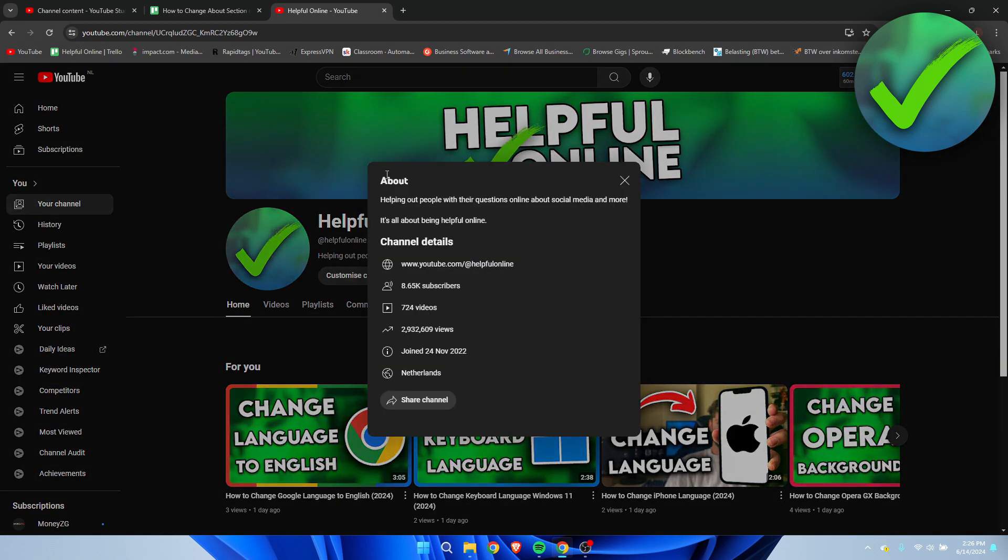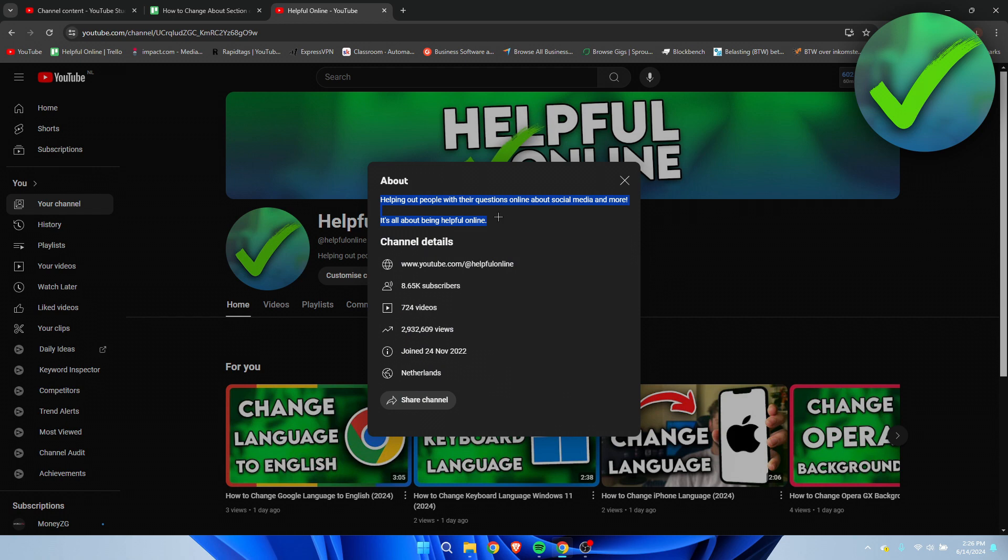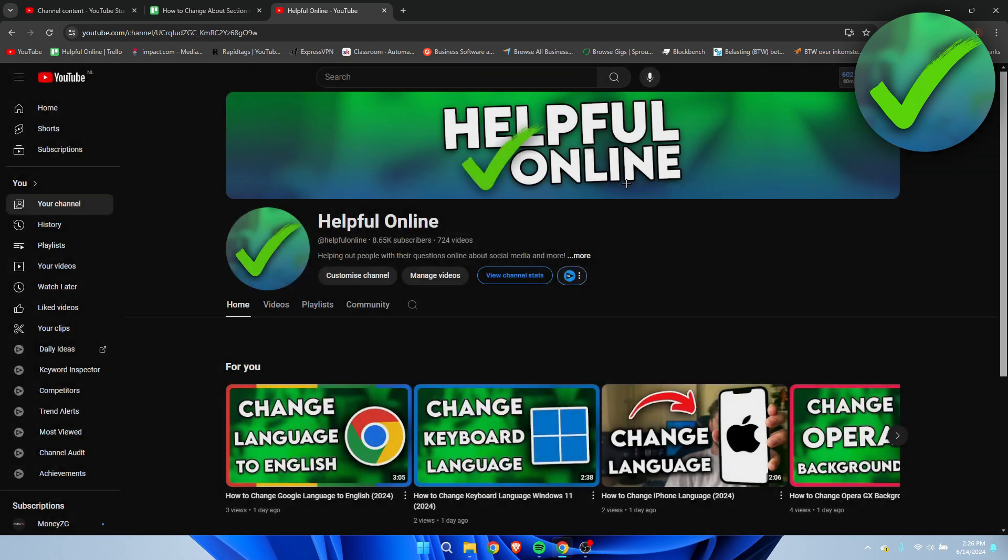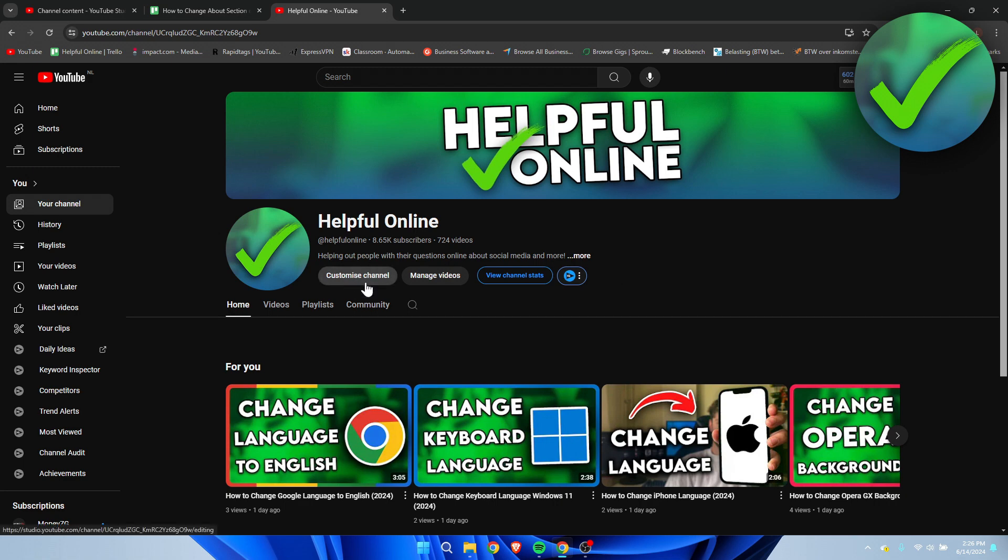Over here we have the about section and I currently only have this in my about section but I would like to change that. What I want to do is simply click on customize channel over here.